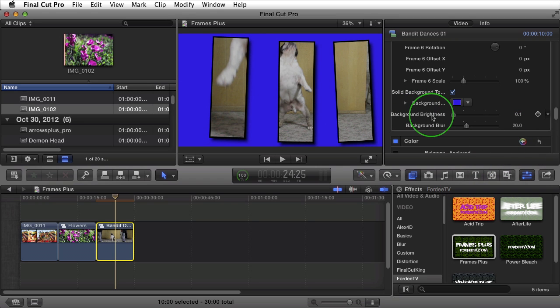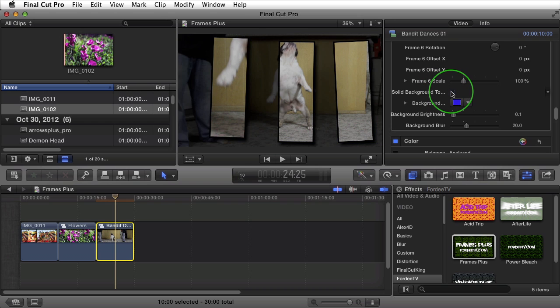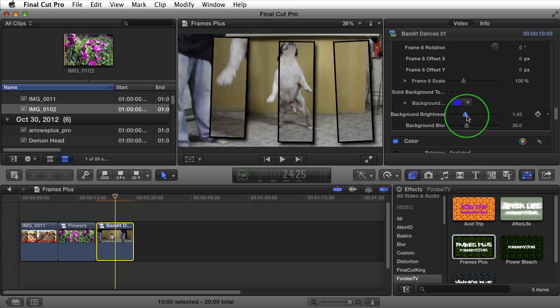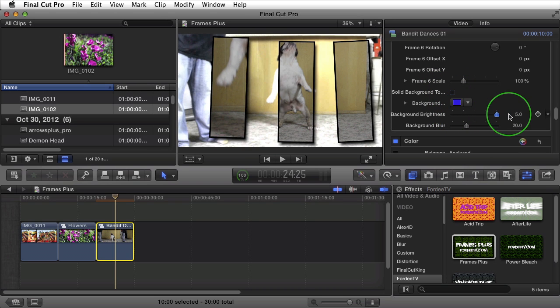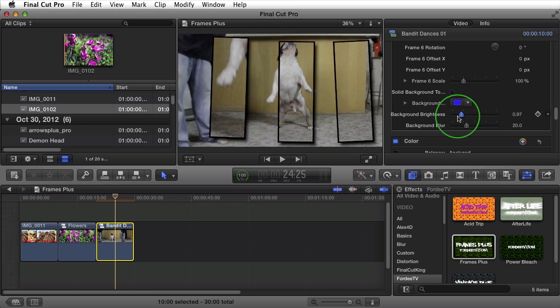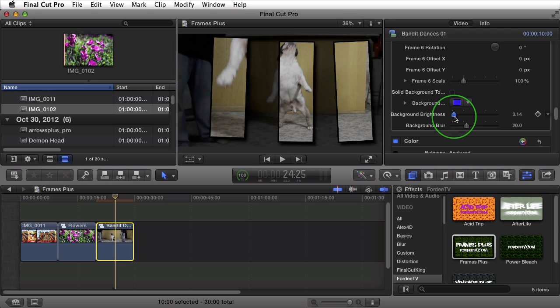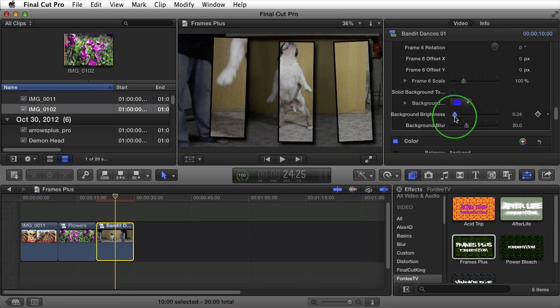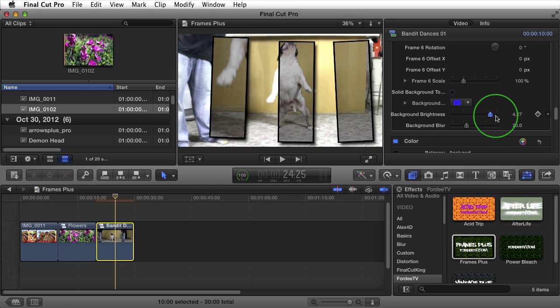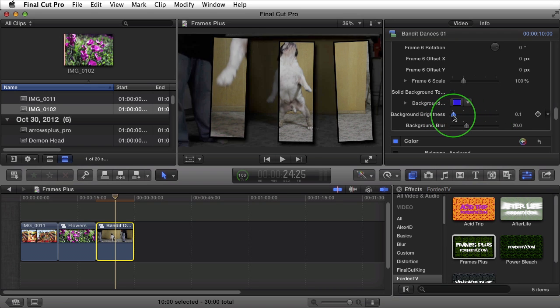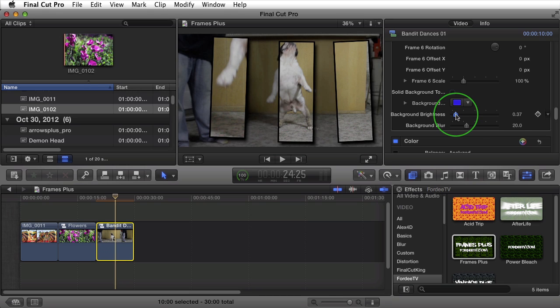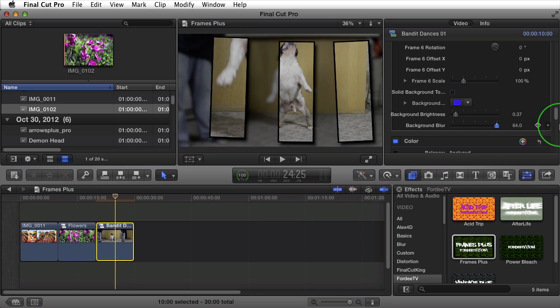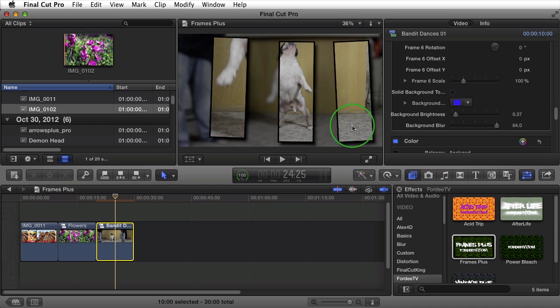The next two settings are if your solid background is set to off. So I'm going to turn that off and we'll notice that I can adjust the brightness of the background. So maybe I want it really dim or maybe I want it really bright, obviously to taste. Next, I can adjust the blur that's happening in that background. So I can really blur out so the focus is definitely on the frames.